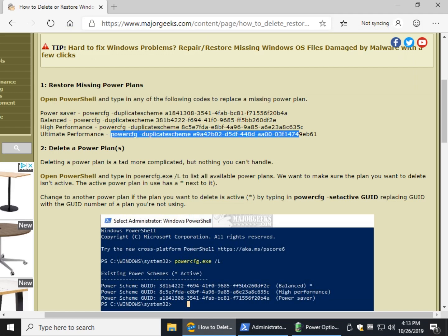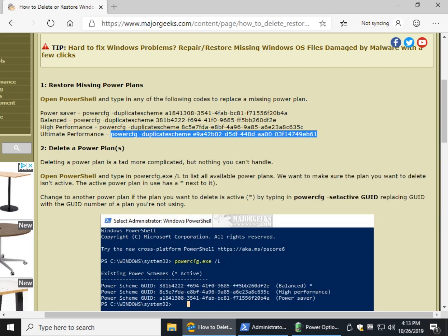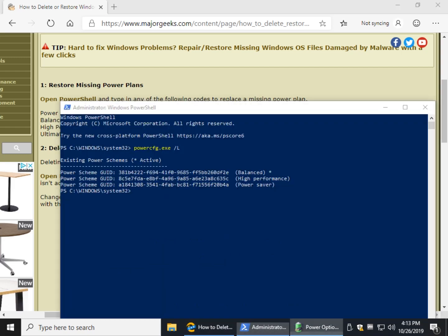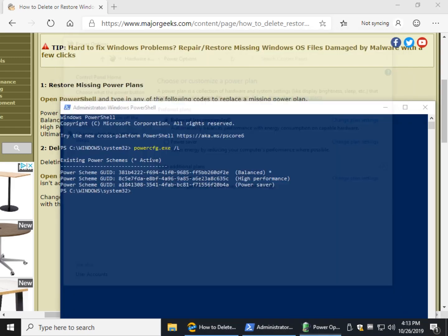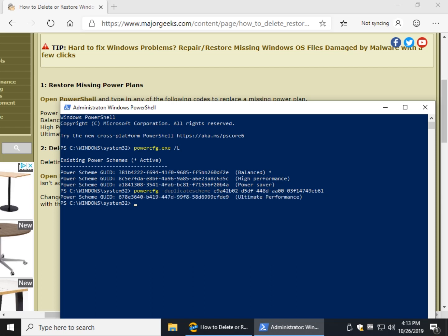So to add Ultimate Performance, I'm going to highlight that, copy it, right click Copy. Open your PowerShell back up. And Control V to paste. And you'll even see that it says Ultimate Performance. So now you've added the Ultimate Performance, which we can verify again by, since we're in PowerShell,